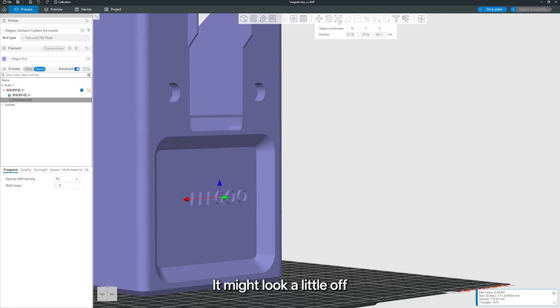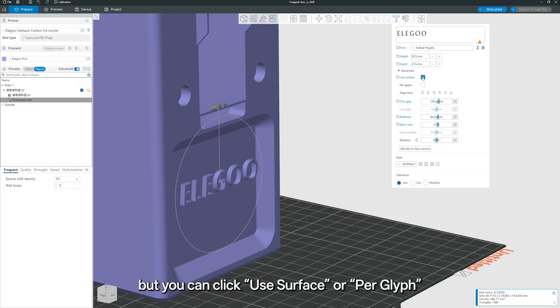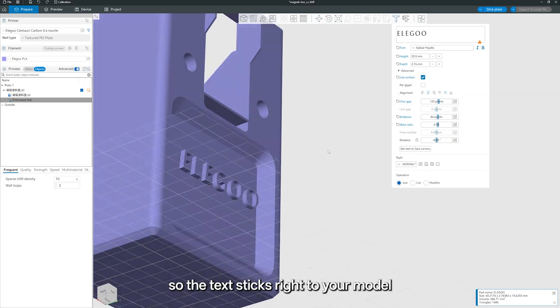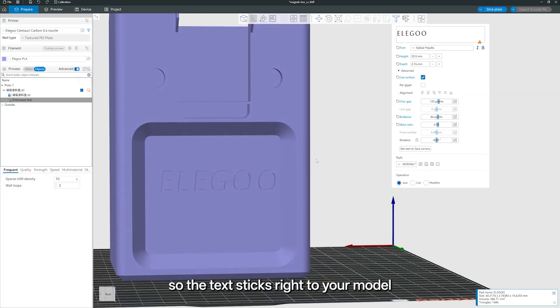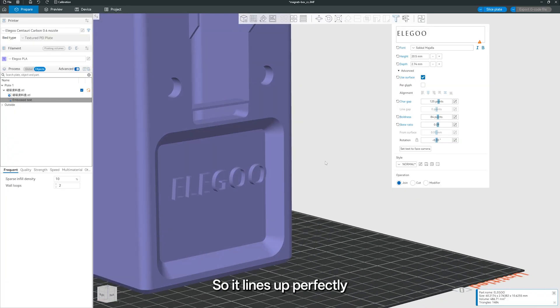It might look a little off, but you can click Use Surface, or Per Glyph, so the text sticks right to your model, so it lines up perfectly.